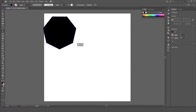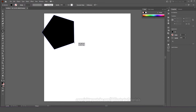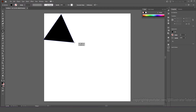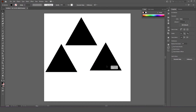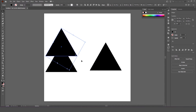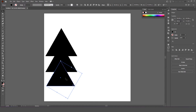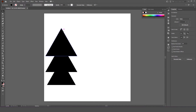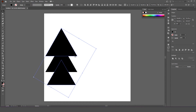First, let's create an object. We make a triangle object first, then copy into two triangle objects. Three triangles are arranged between the top, the middle, and the bottom.